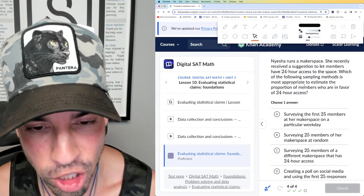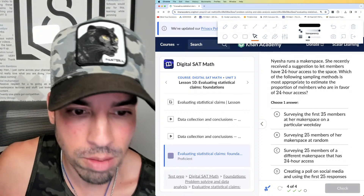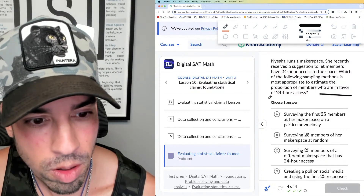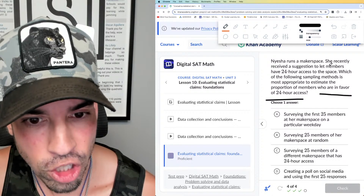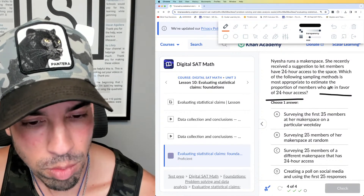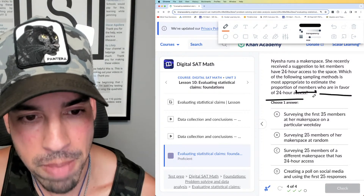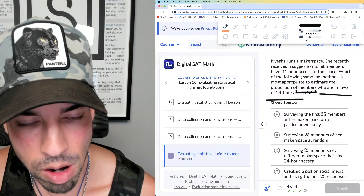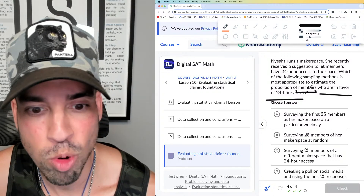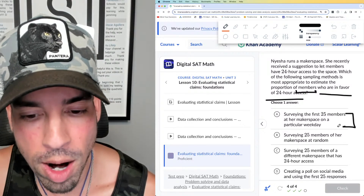Last question: Naisha runs a makerspace. She recently received a suggestion to let members have 24-hour access to the space. Which of the following sampling methods is most appropriate to estimate the proportion of members who are in favor of this? First, she should only survey members, because that's what she cares about — the proportion of members in favor.